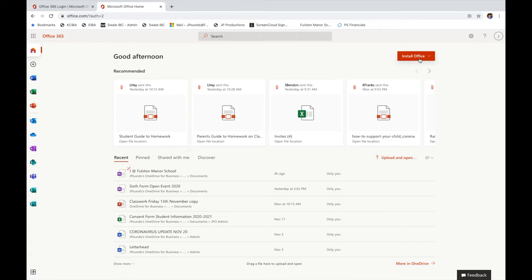You can also download and install Microsoft Office on your computers at home. This is free and comes as part of your Microsoft Office account with Faulston Manor. This can be installed on your computer and used by your entire family.